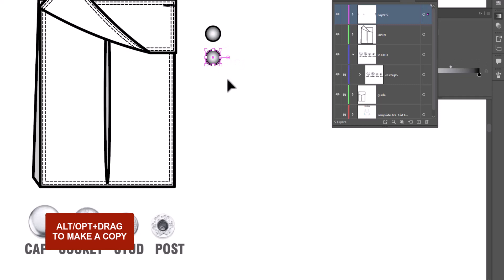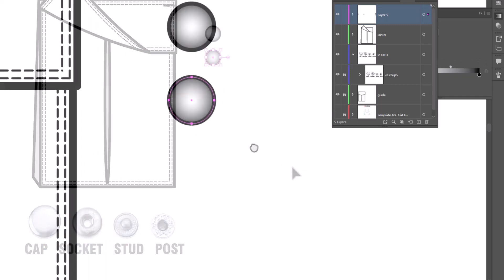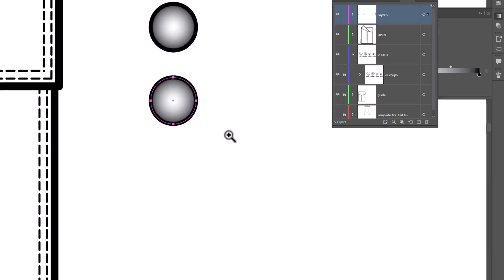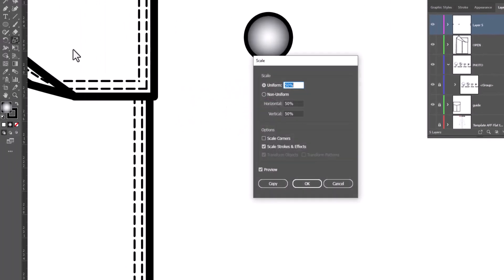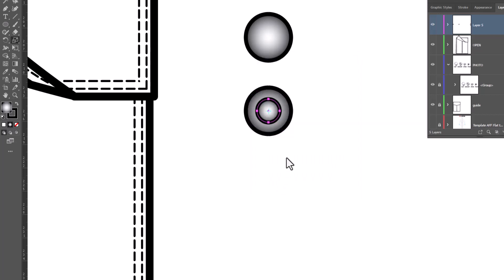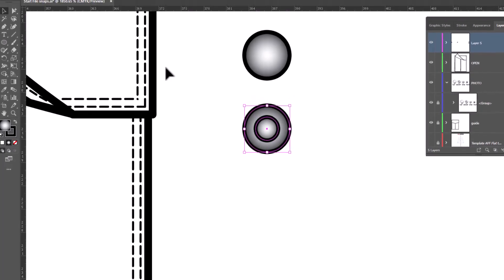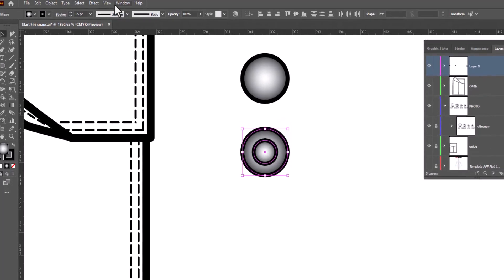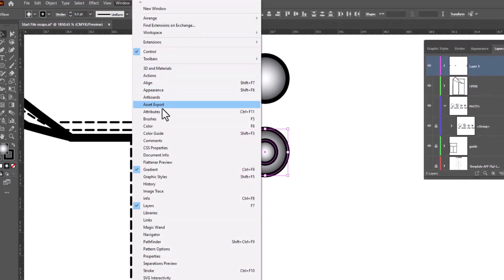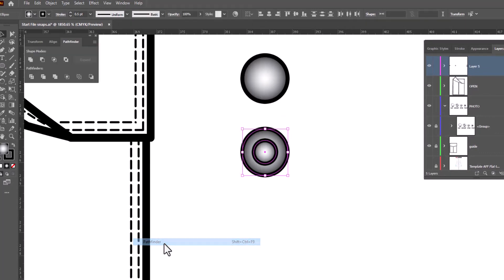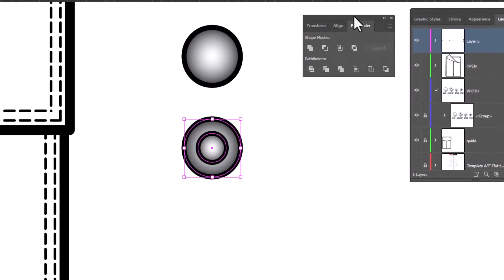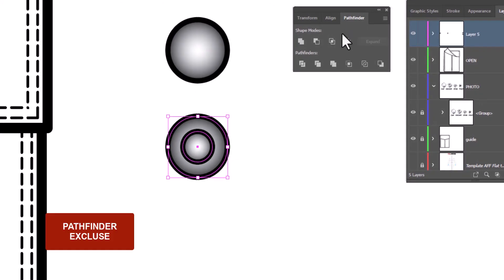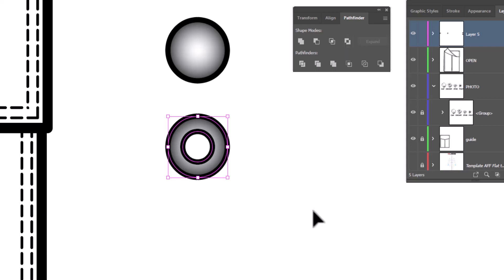And we're going to turn this into the socket. Now for the socket, we are going to make a second circle inside of this. So grab the scale tool, double click on it, type in 50%. We're going to make sure that nothing is checked over here, and we're going to click copy. And that made us a second circle. Now we're going to select both circles, open up Pathfinder. So we're going to go up to Window and Pathfinder.